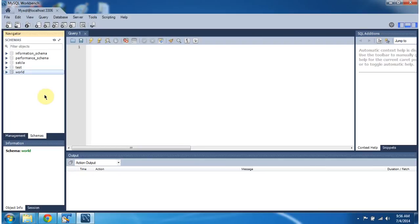Here you can see MySQL Workbench is connected to MySQL database, and you can see different kinds of schemas which are available in MySQL.